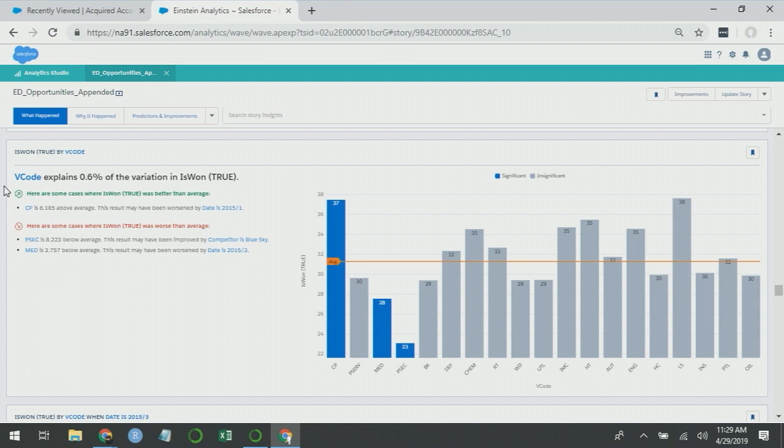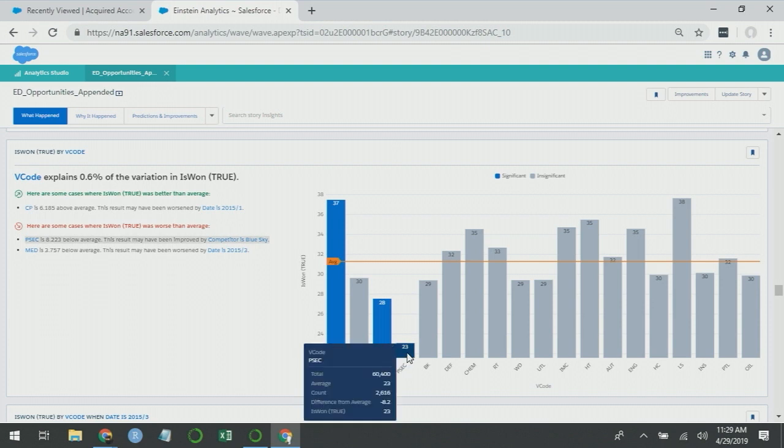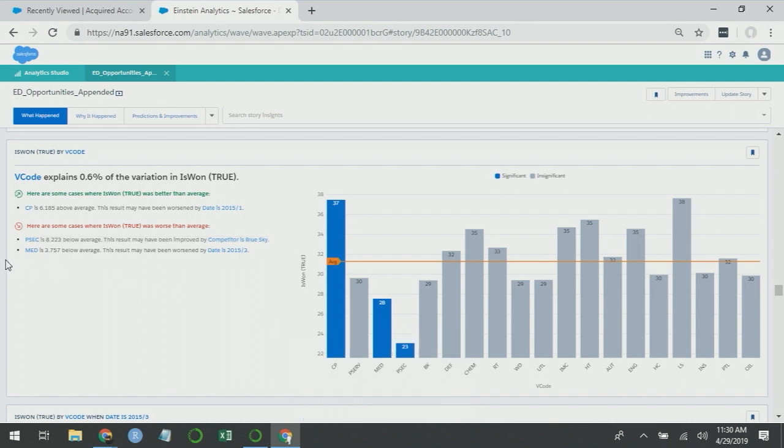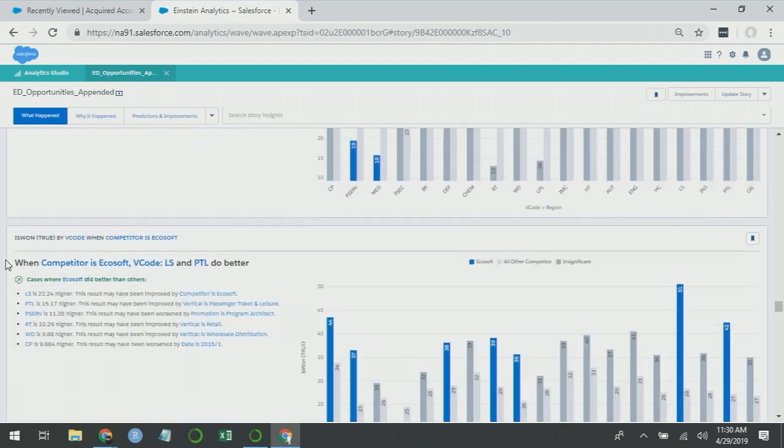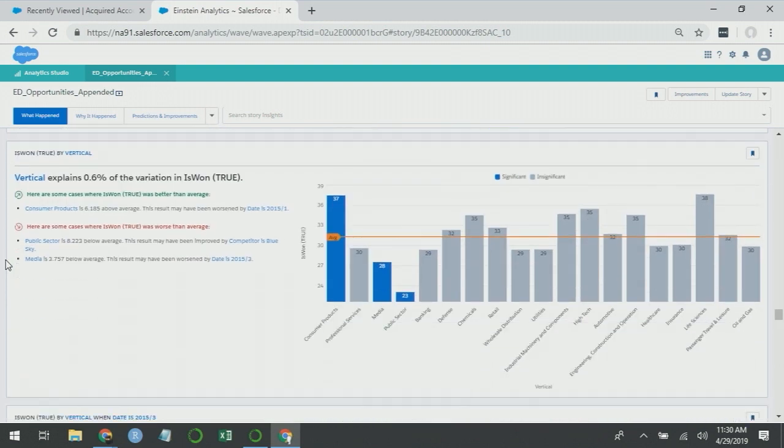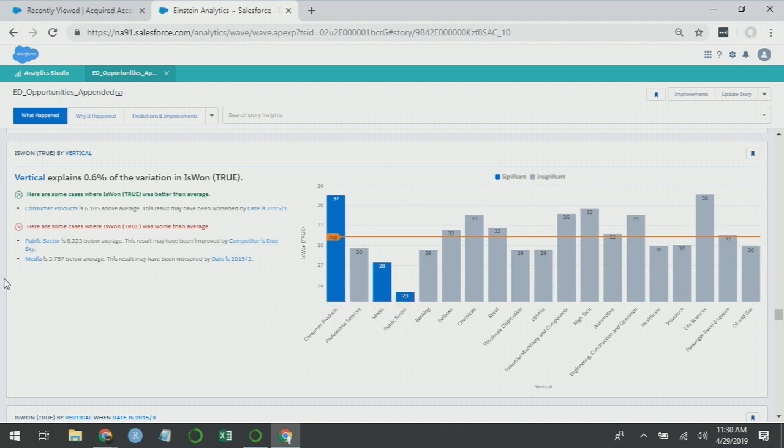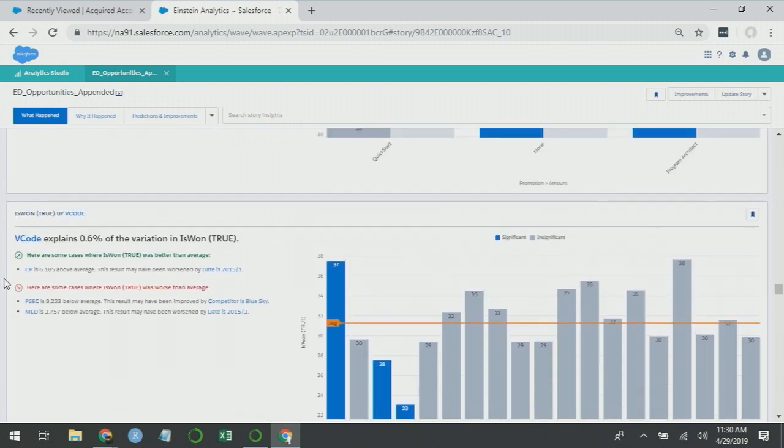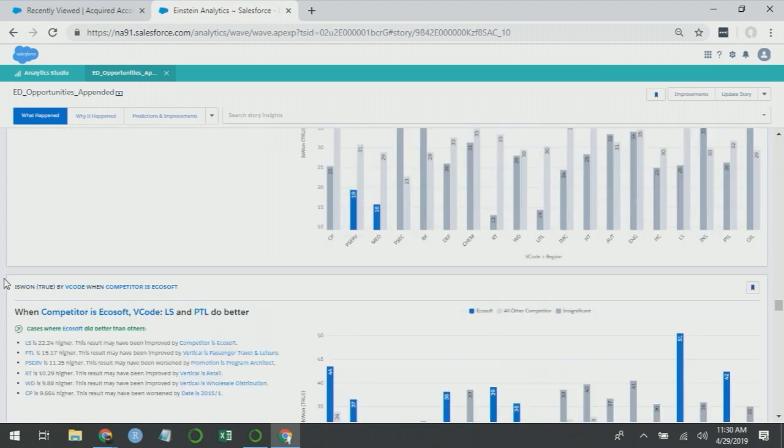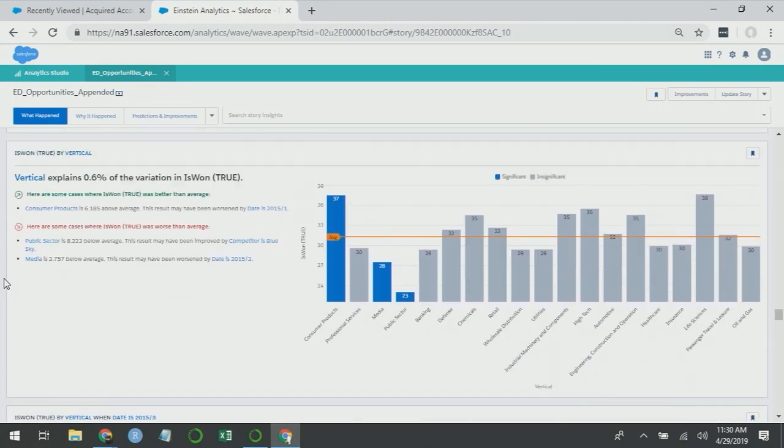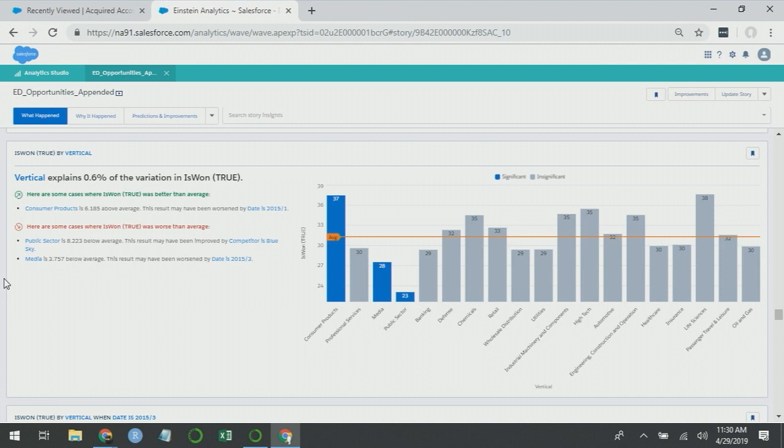And on that topic, when you get far enough into the story, we see that V code explains 0.6% of the variation in is_won_true. This is a nice looking chart, because V code is CP, we're doing really well. We're not doing well in the V code PSEC. But I don't know what any of those mean, because I don't know what these codes are. So all of these insights here are obscured to me. If I go a little bit further, I see vertical explained 0.6% of the variation in is_won_true. And I have consumer products and public sector. So I had V code explaining 0.6%, vertical explaining 0.6%. So I have redundant insights. You can see here that I've actually brought in the coded field and its decode. So before I had region followed by account exec. Now I have V code followed by vertical. When you have similar variables in an analysis, there will be redundant insights close to each other in the story.